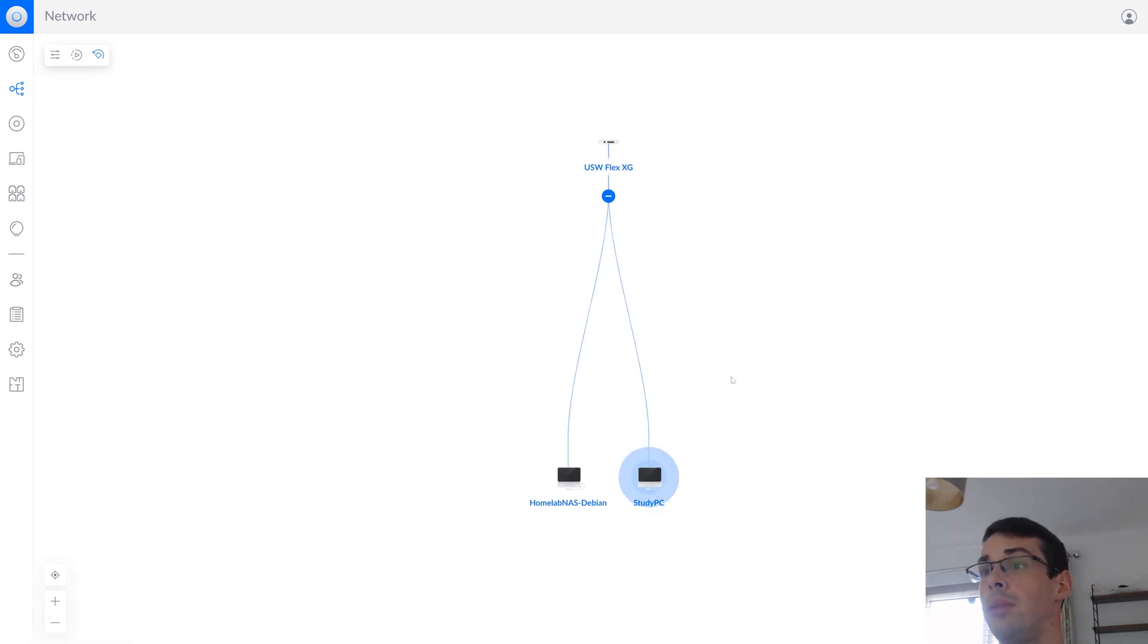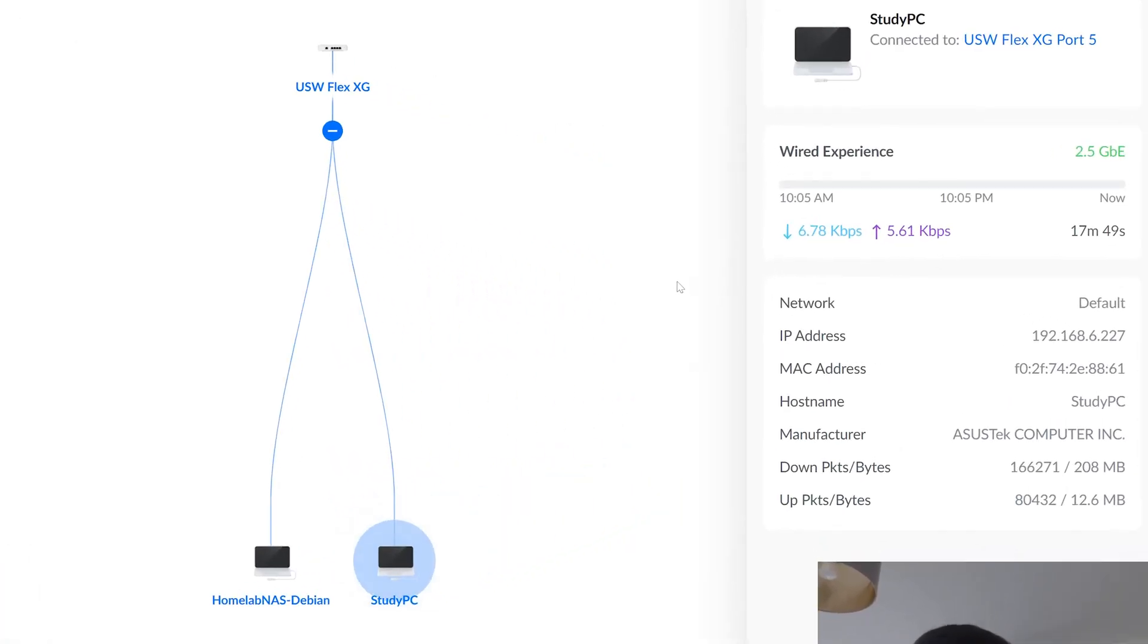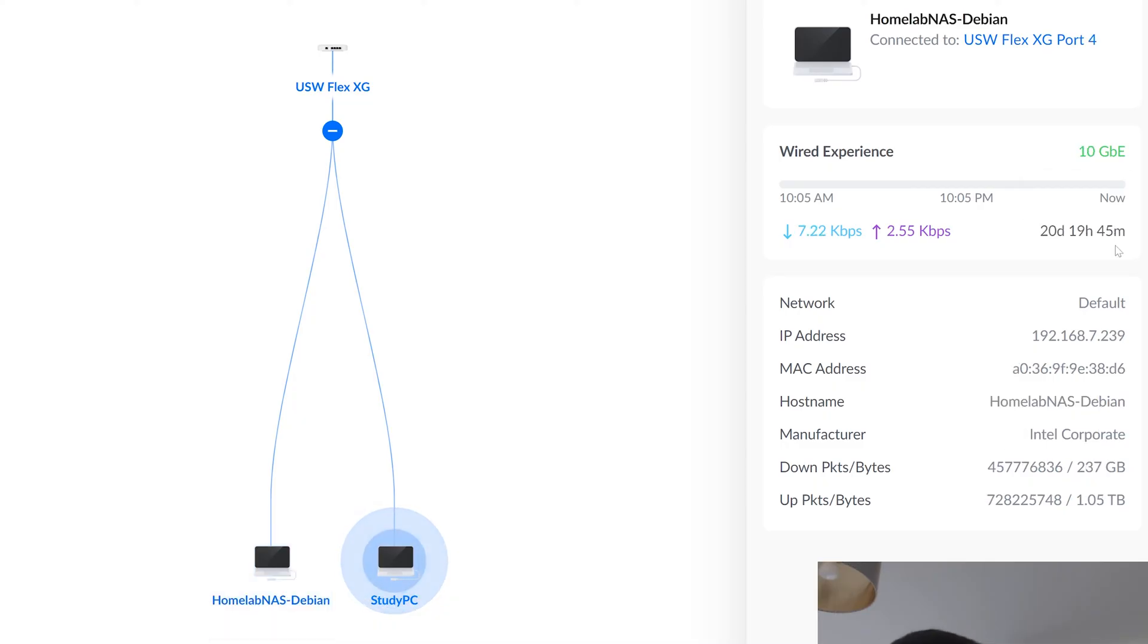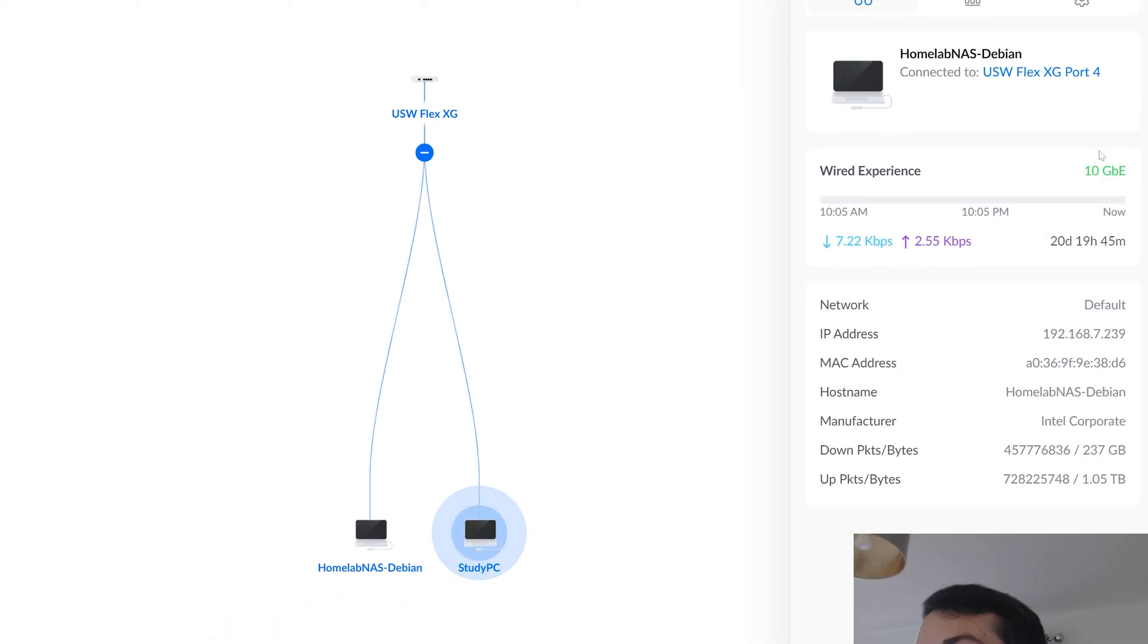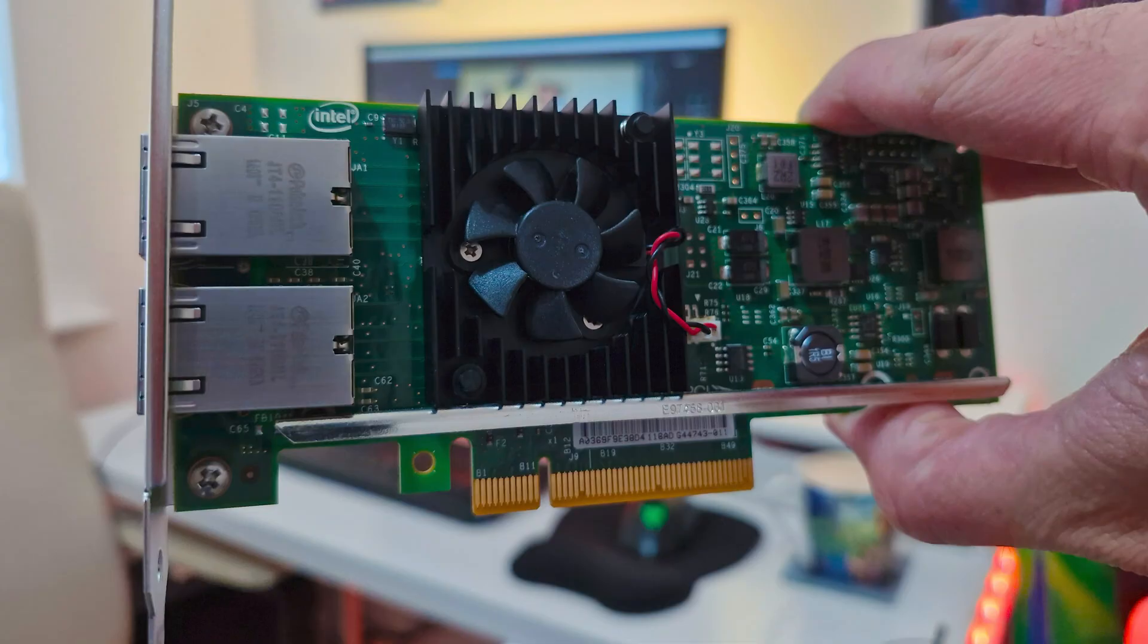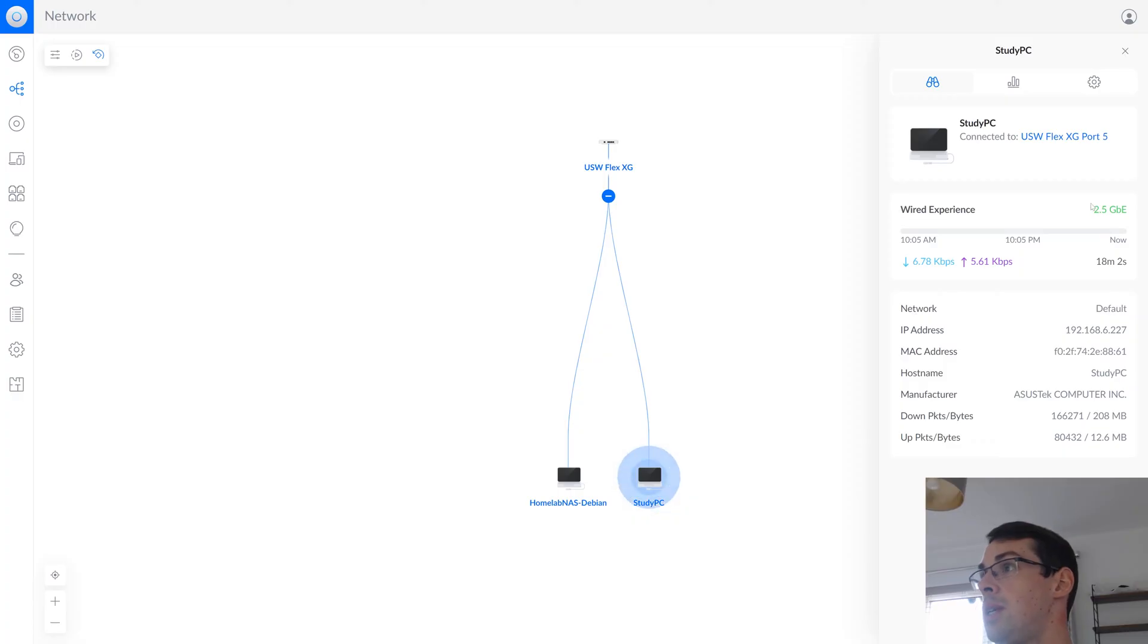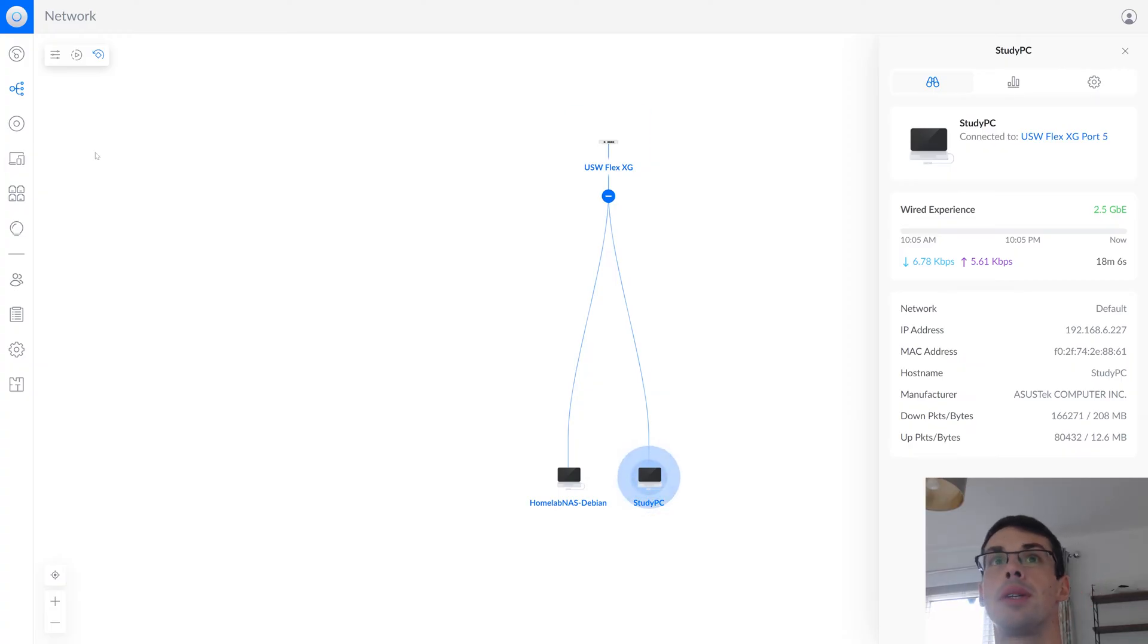If we look at the topology page, it's a very simple diagram because I only have two connected devices. You can see the study PC there is flashing because this is the computer I'm using, and then I've got my homelab NAS as well. It tells me how I'm connected on each of them, and it gives me the uptime data. So my NAS has a 10 gigabit networking card, so that's 10 gigabit ethernet. My study PC then is 2.5 gig, just because I'm using the motherboard one, but I'm going to upgrade that at some point.